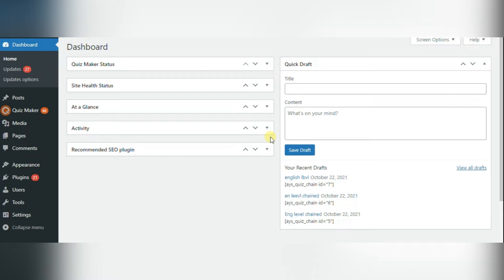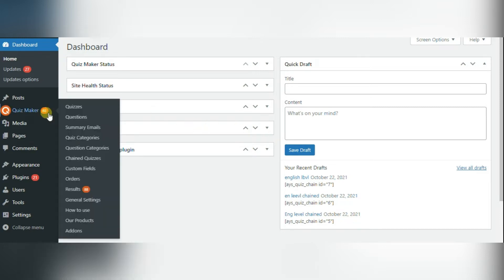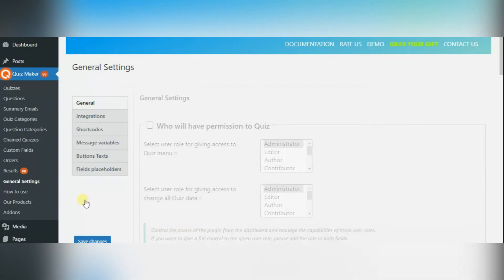Unfortunately, you cannot create flashcards with the Quizmaker plugin's free version. When you have activated the plugin, you need to go to the left menu bar and find Quizmaker plugin, then general settings.